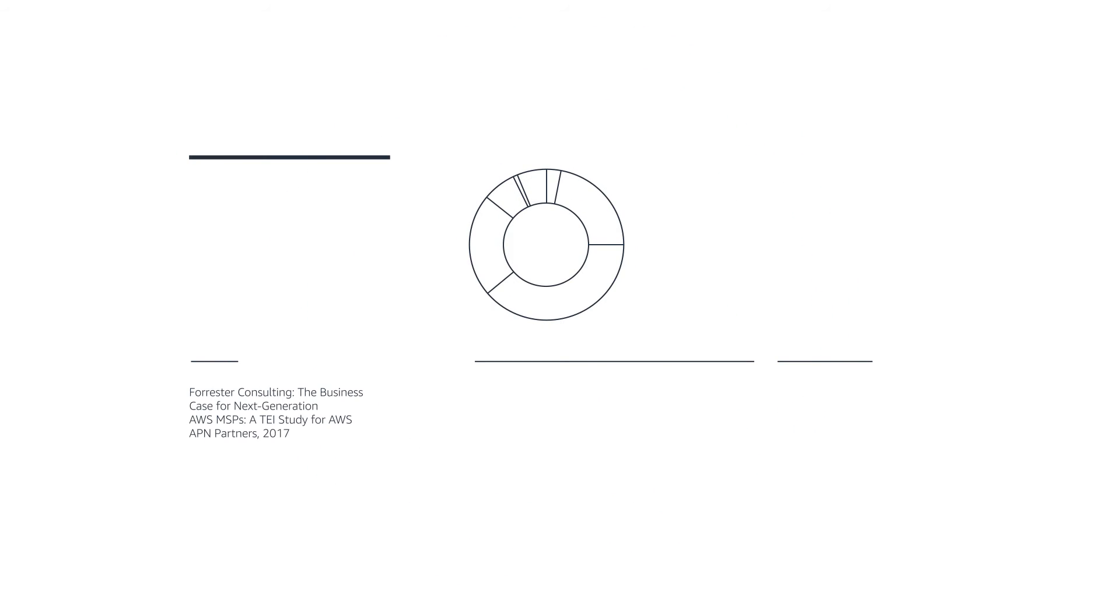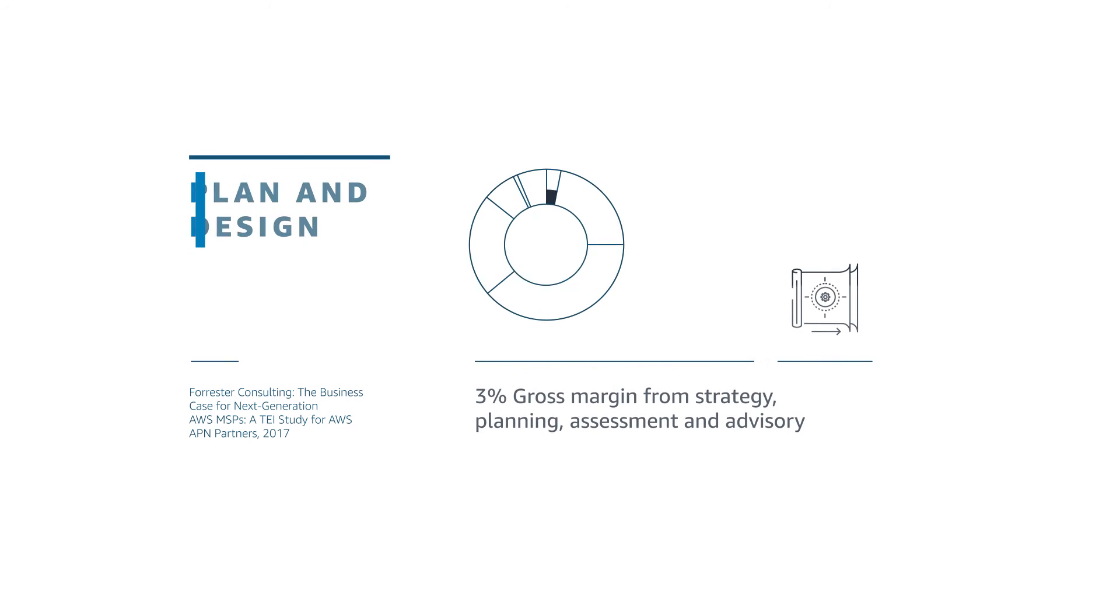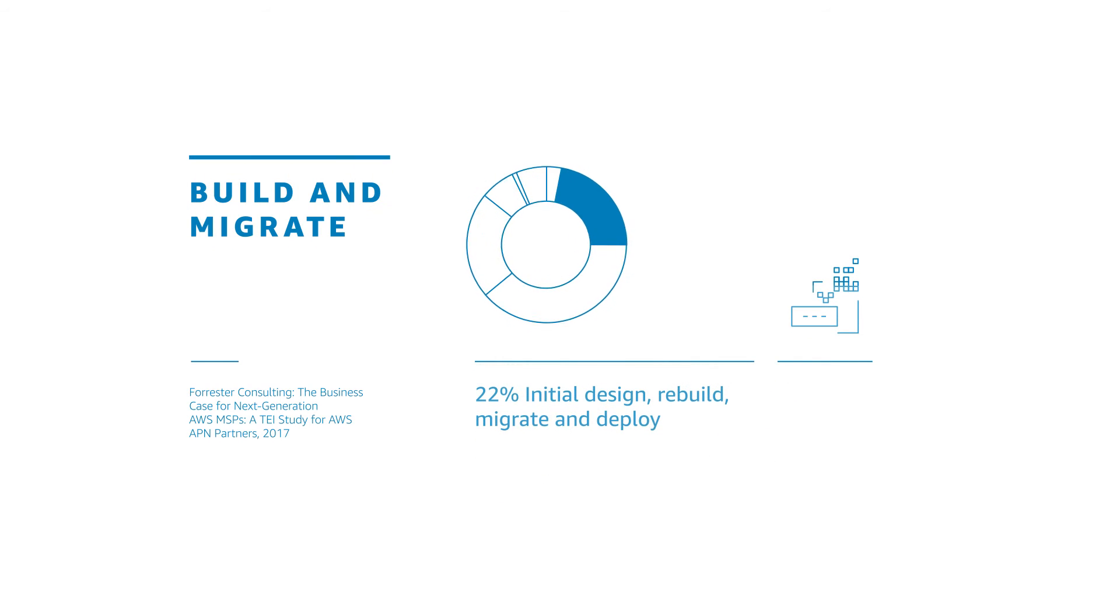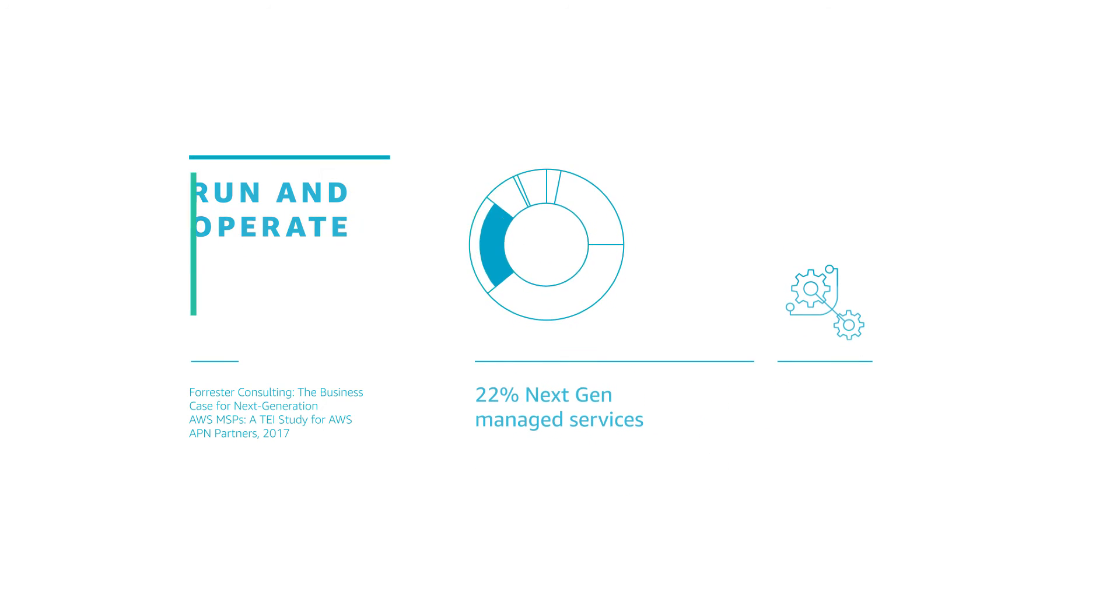The Next Gen MSP practice includes plan and design, build and migrate, run and operate, and optimization.